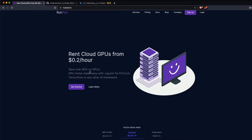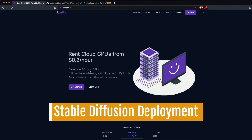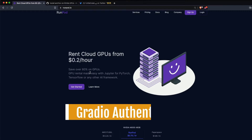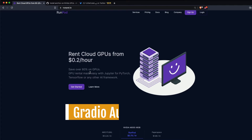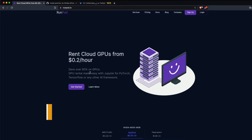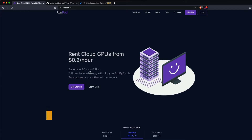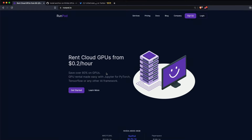I'm going to introduce a new service called runpod.io. I'll take you through the different options available, show how easy it is to deploy Stable Diffusion, explain how to secure your Gradio instance by setting up authentication, and finally we're going to launch the Automatic Web UI of Stable Diffusion and play around to generate images.